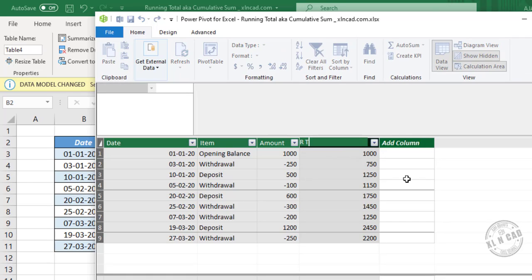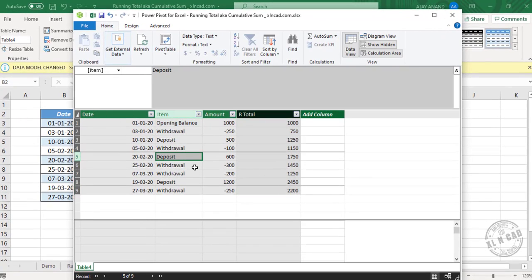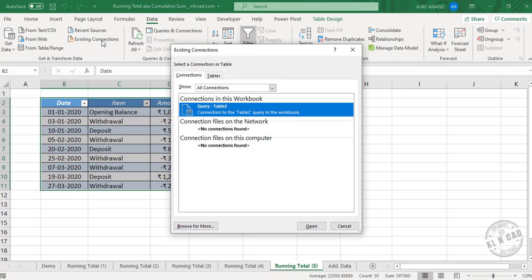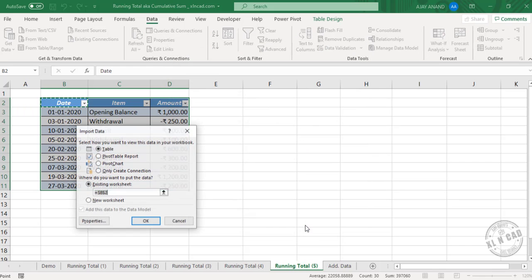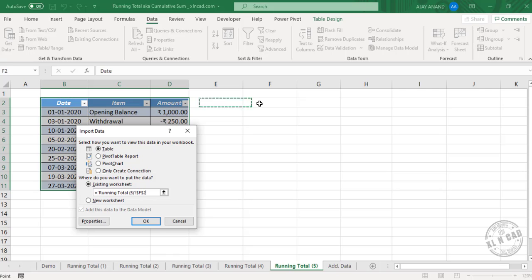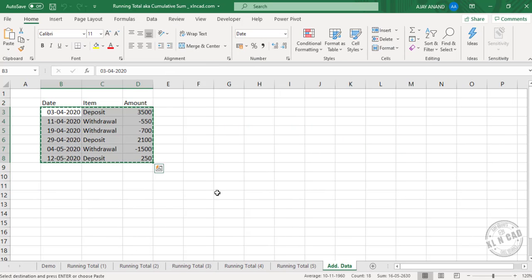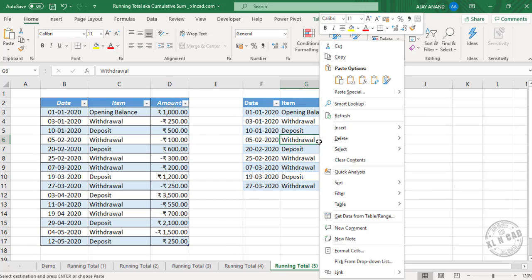We will rename this column as rtotal. Now to load this data into the Excel worksheet, close the Power Pivot window, go to the Data tab, Existing Connections, Tables. Here is the table we just created — Table4. Select Existing Worksheet, cell F2, Tables, then OK. Here is the table created using Power Pivot. Let me add new data — copy and paste. To update this table, right-click and Refresh.